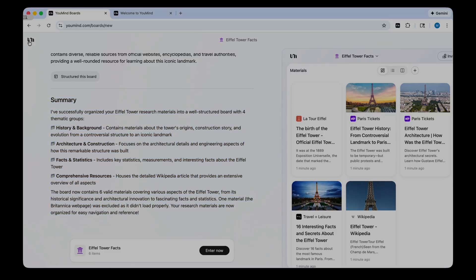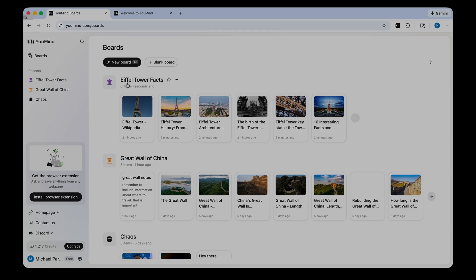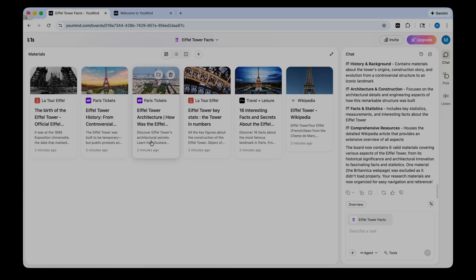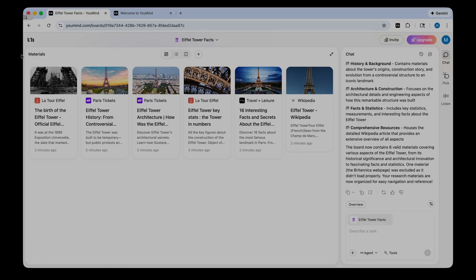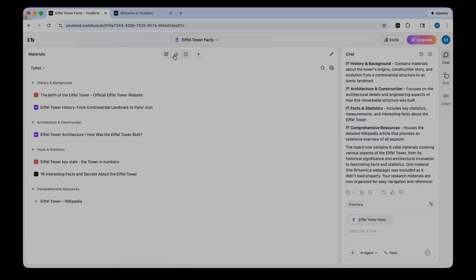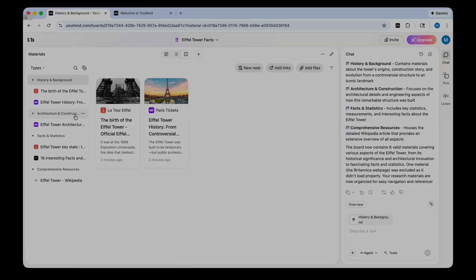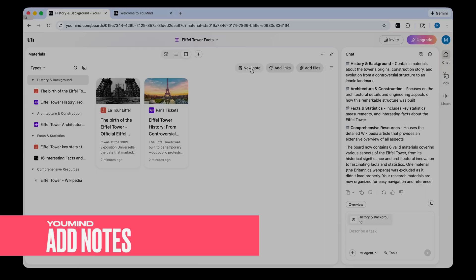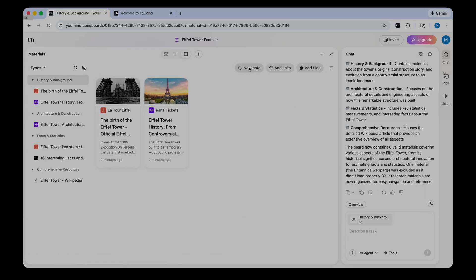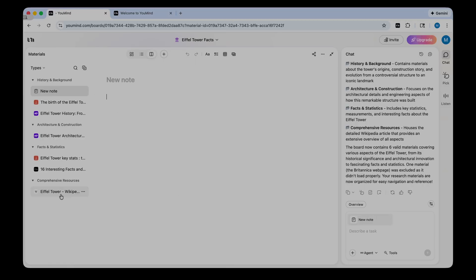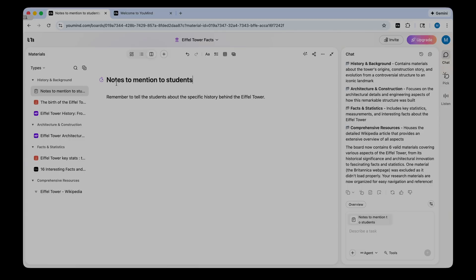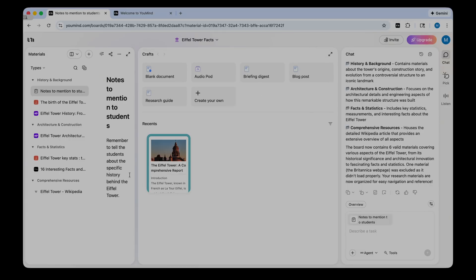So now let's go back to my YouMind home screen. I can see a new board here, my Eiffel Tower facts. I can click into that. I can see all my materials. I can see the history of the chat. And if I want, I can reorganize my materials. This is the thumbnail version here. You can also see them by the list or in columns. And what's interesting is you can also take notes to add to these materials. If I want to start some notes, I can click new note and then I can just type away. All right, so I've made a note for myself and I've titled it.